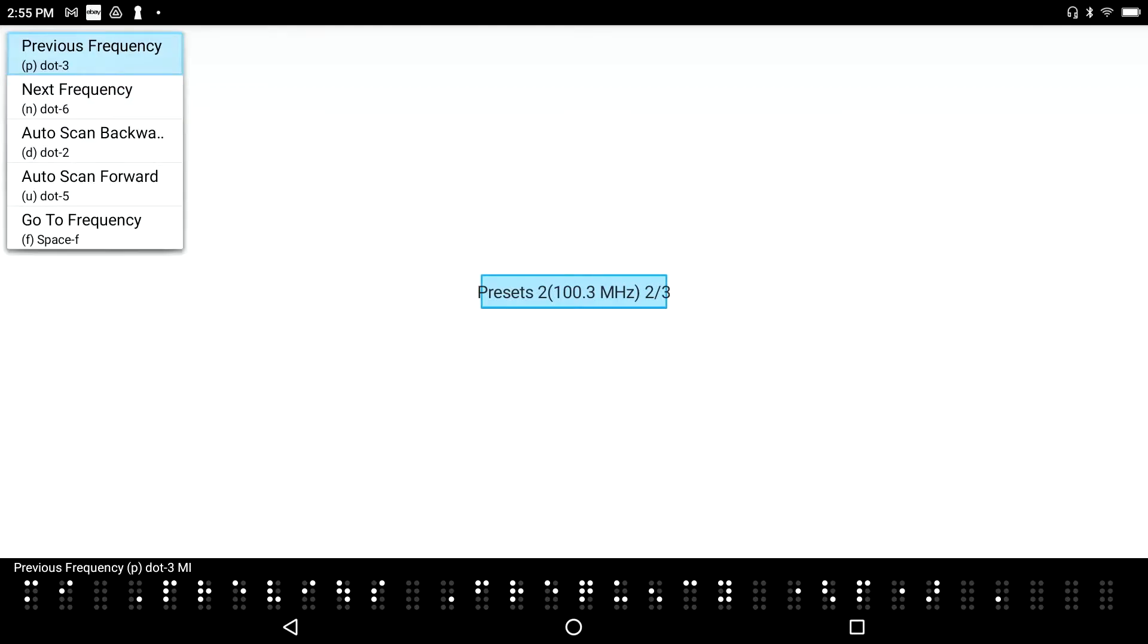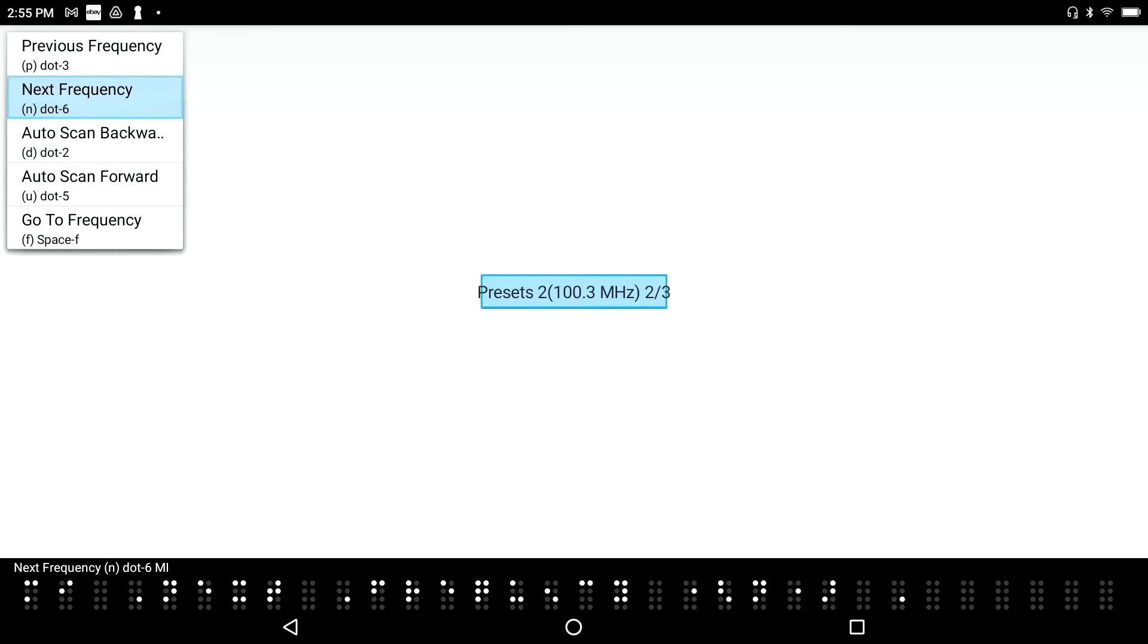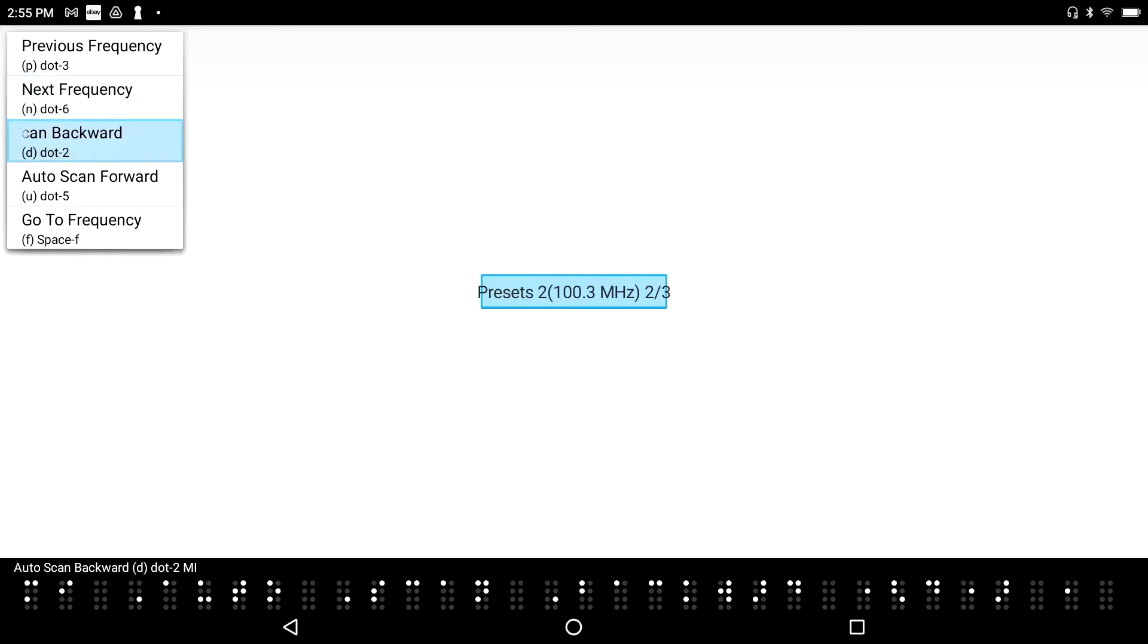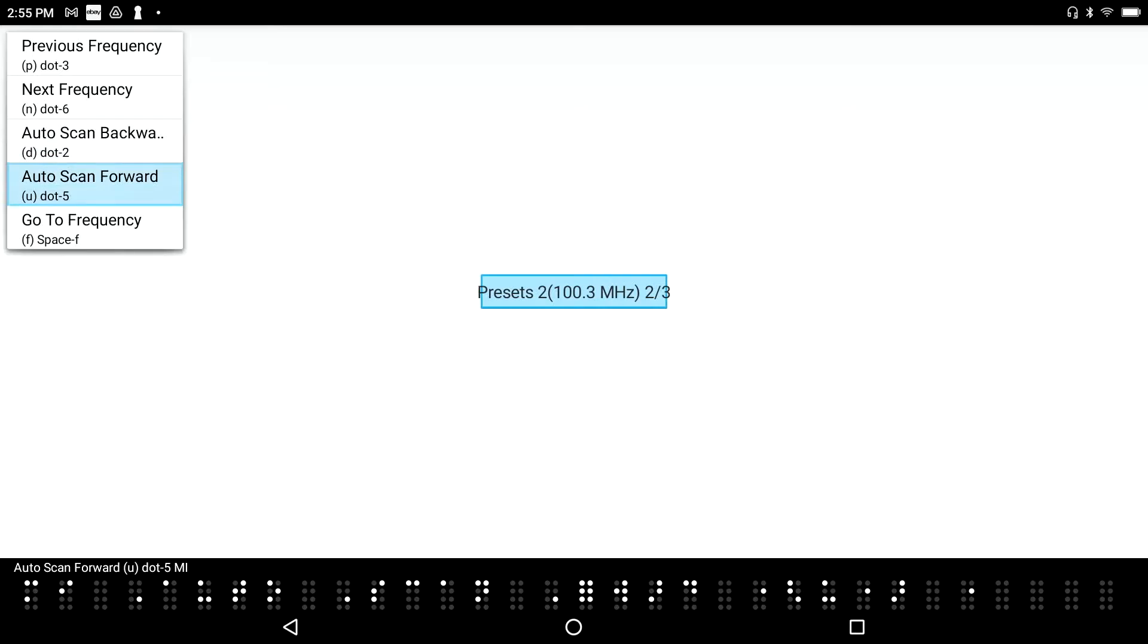Previous Frequency, dot 3 menu item. Okay, so you hear that you've got all the hotkeys. Next Frequency, dot 6 menu item. Associated with all these navigation commands. Autoscan backward, dot 2 menu item. So you've got Autoscan backward. Autoscan forward, dot 5 menu item. Autoscan backwards was dot 2, Autoscan forward is dot 5.